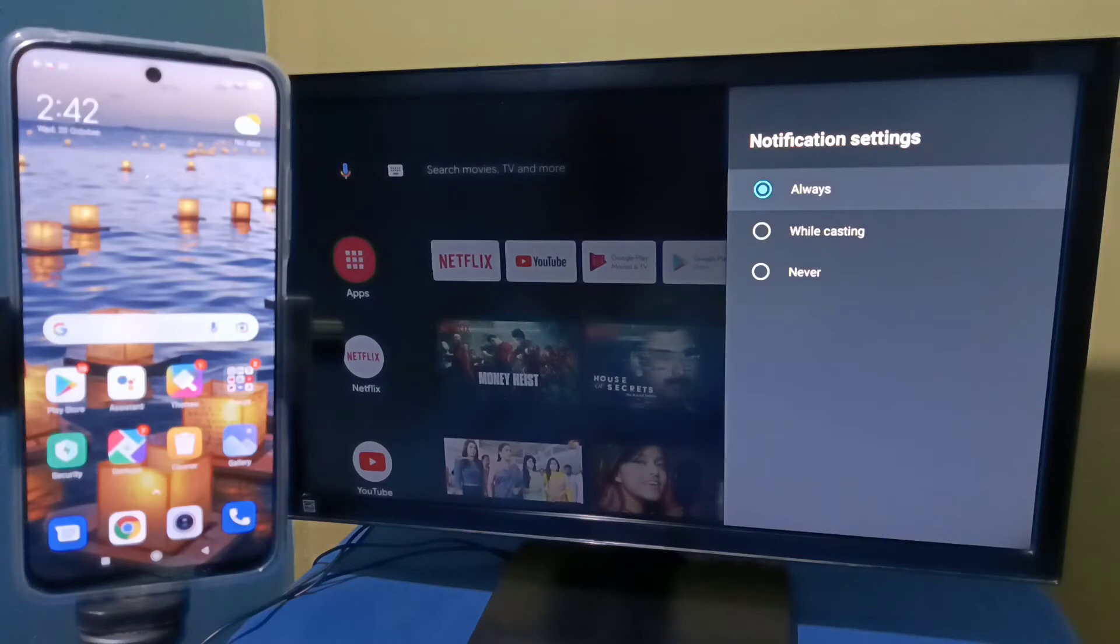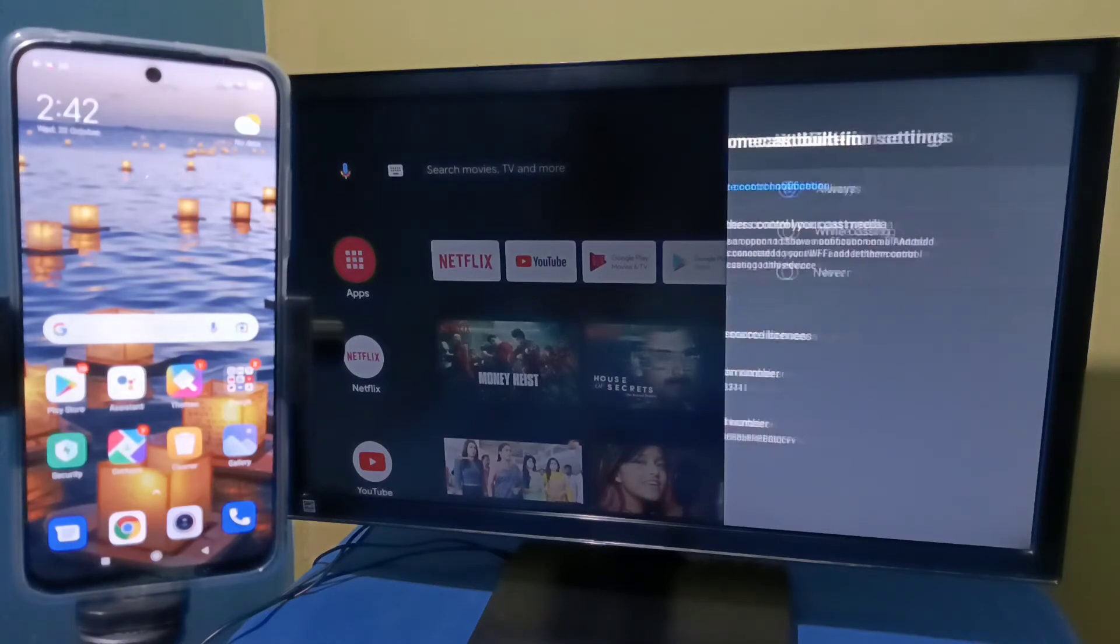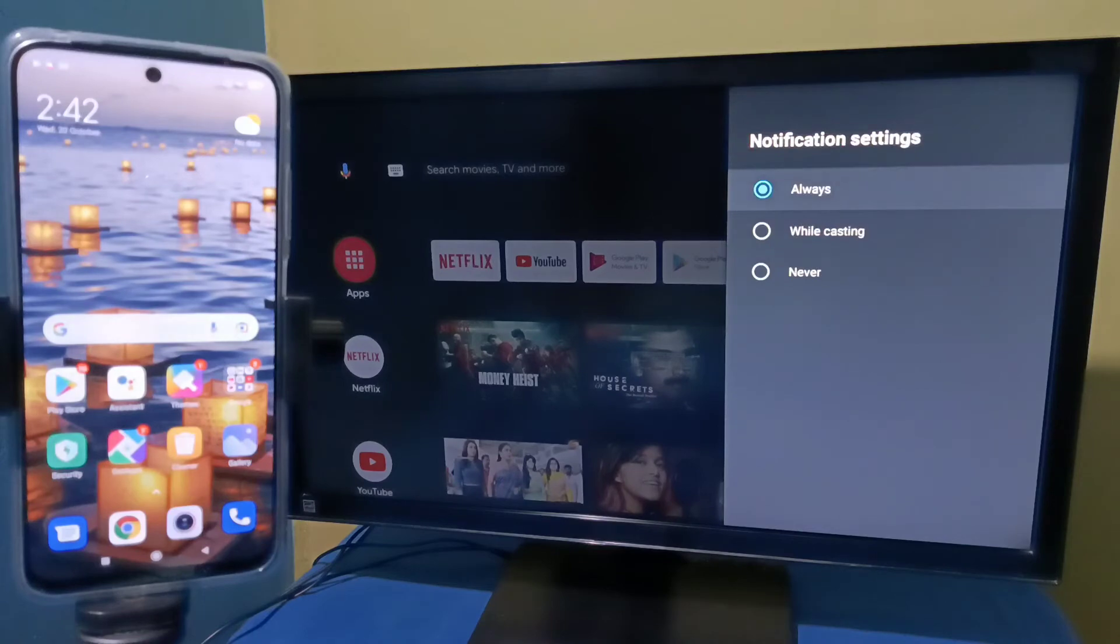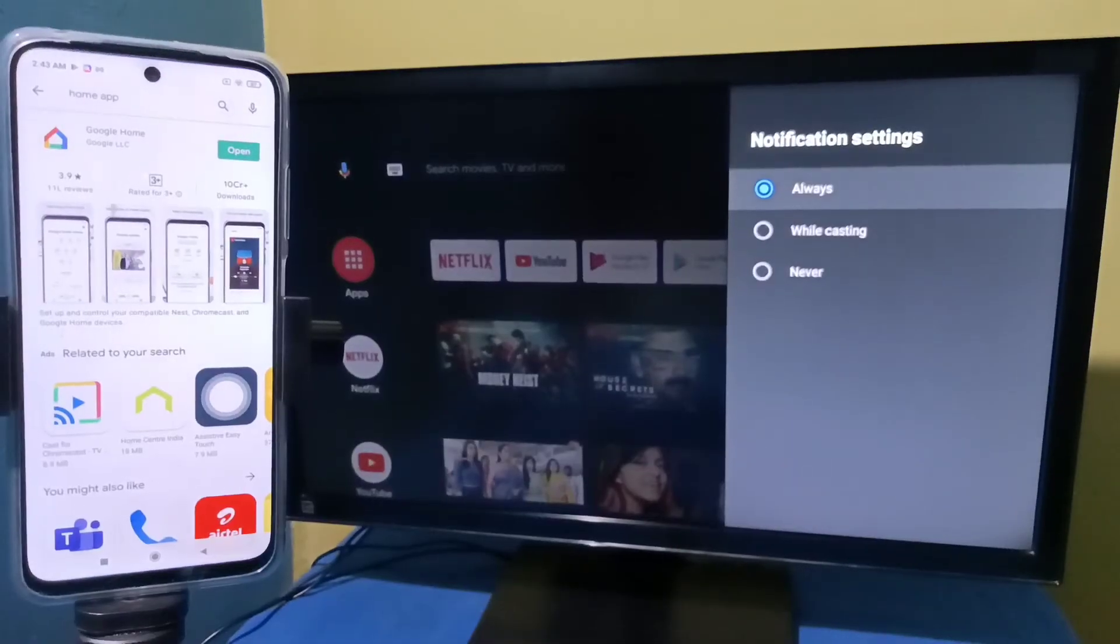Then here we need to select always. This way we can enable Chromecast in this Android TV.